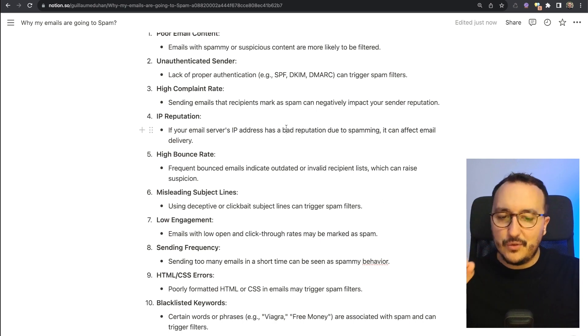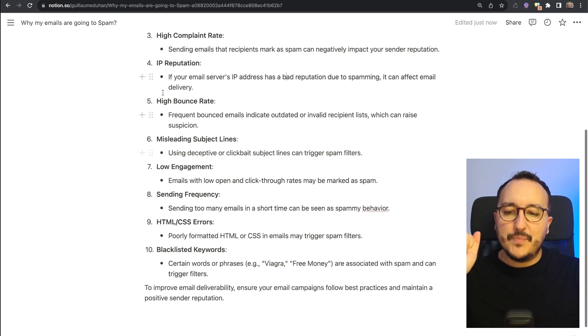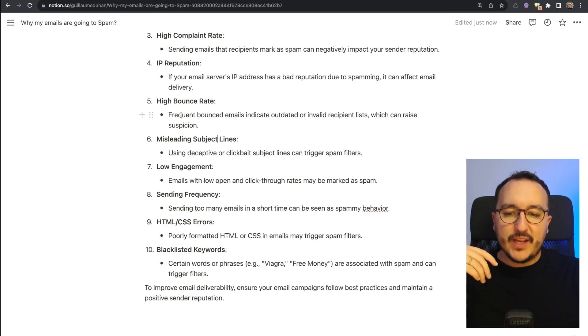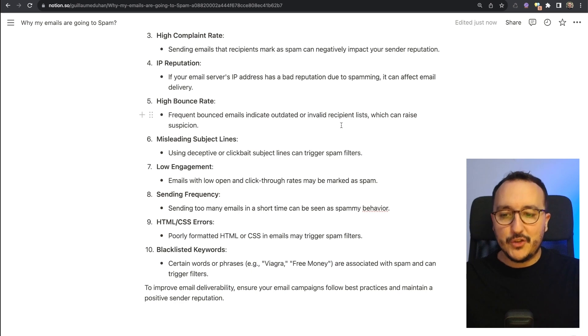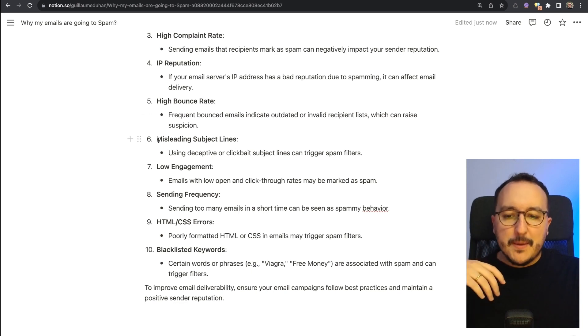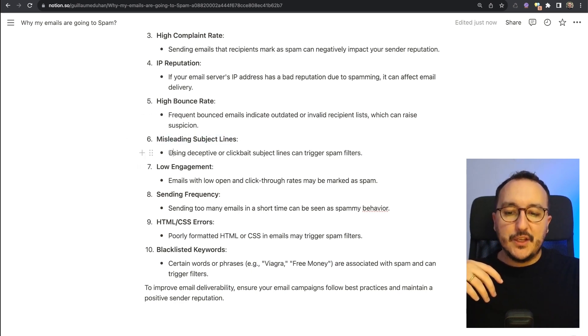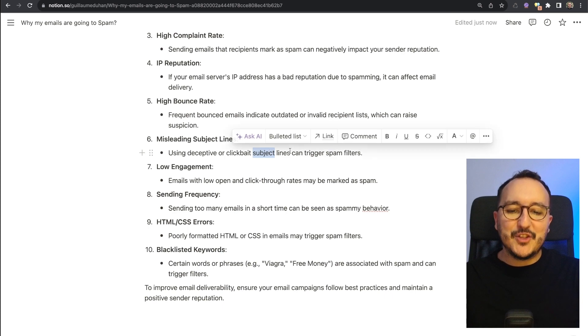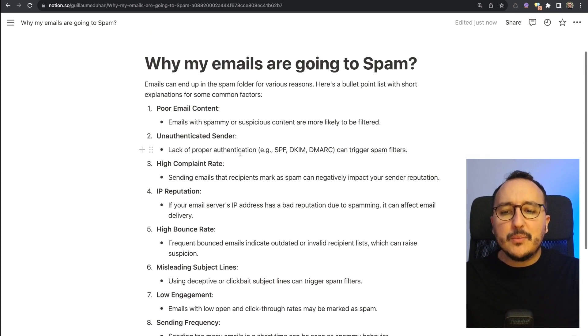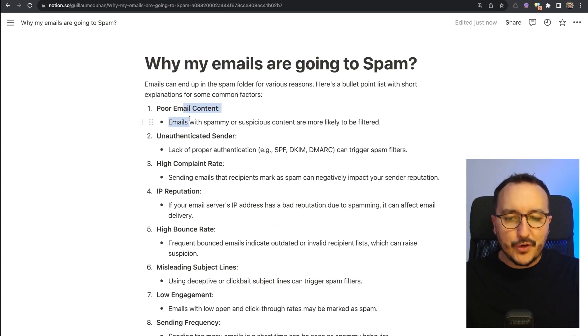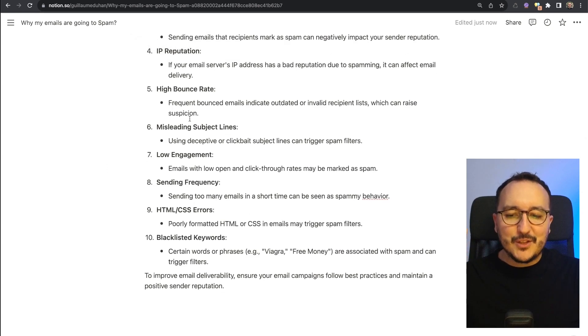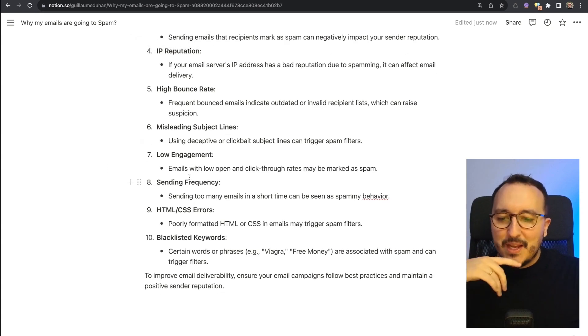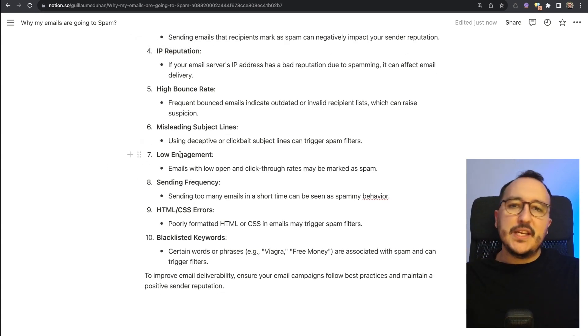Misleading subject lines: using deceptive or clickbait subject lines can trigger spam filters. It's a little bit like the first part here, so I've been spoiling you. Low engagement: when you send too many emails and you don't get that much engagement, this can be tracked.